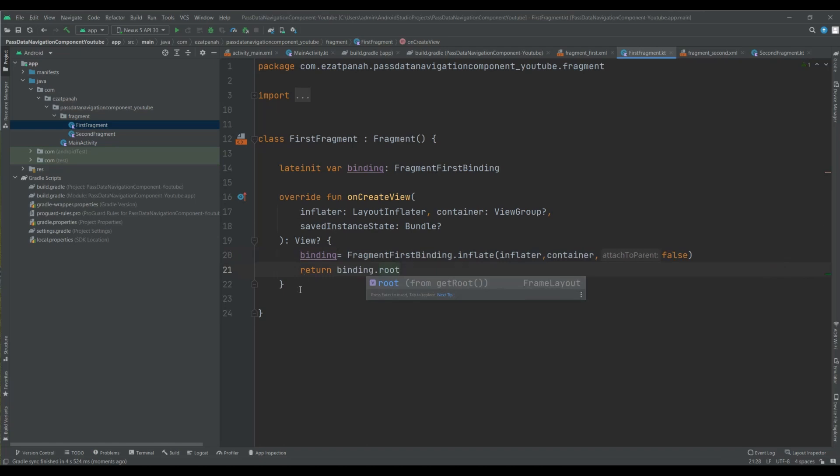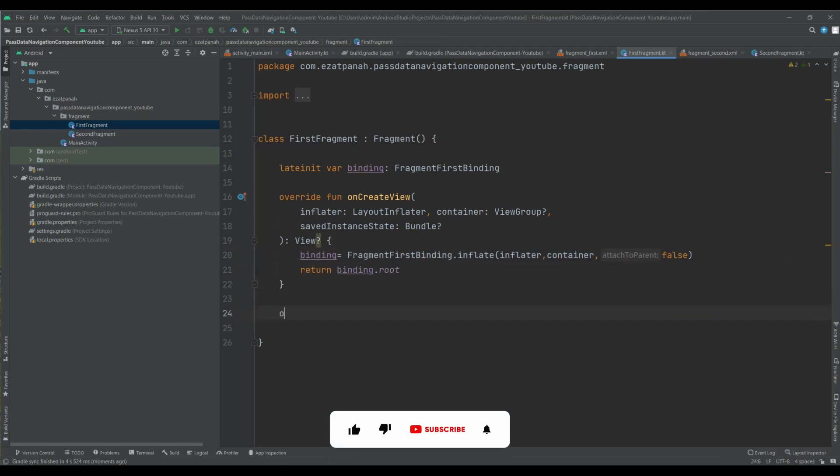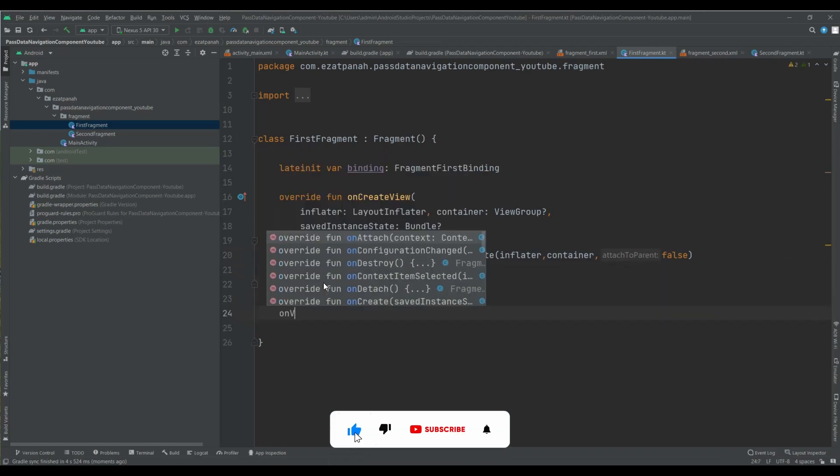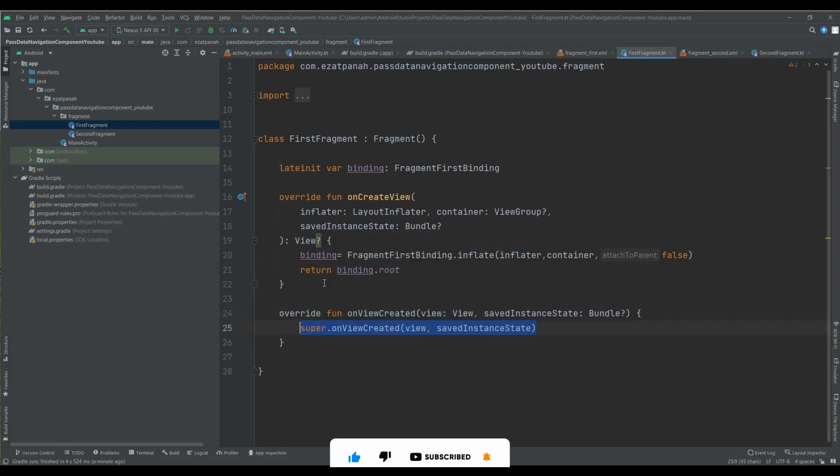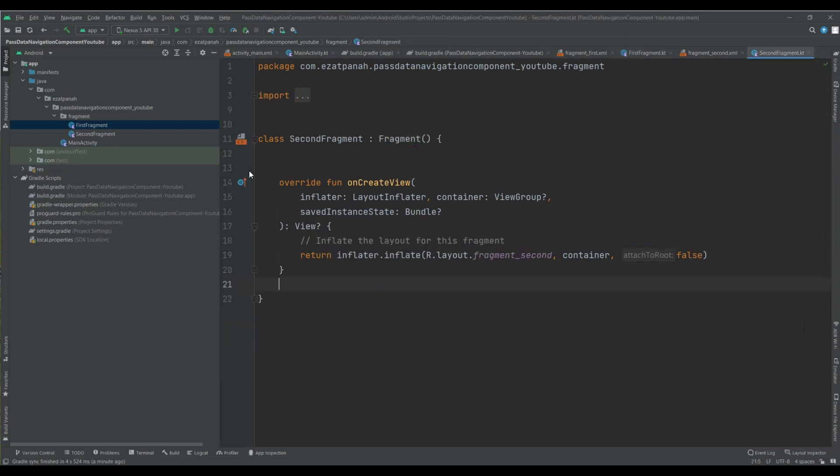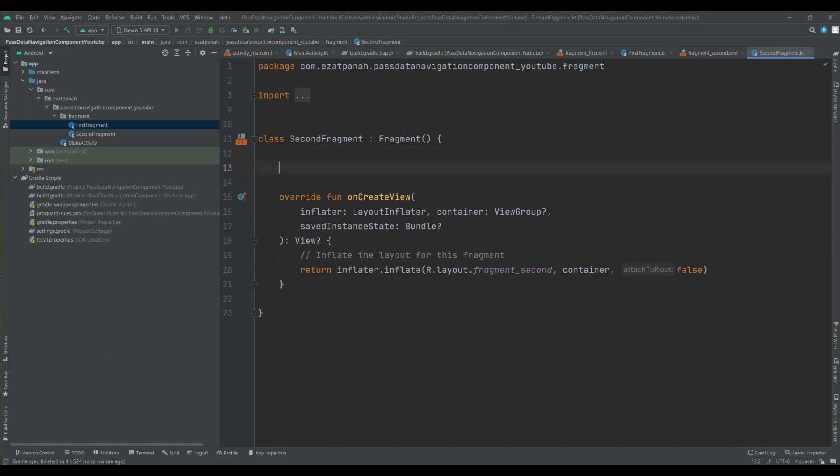Yes, great. And also let me add this function onViewCreated.